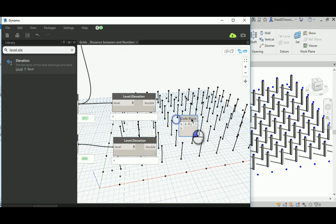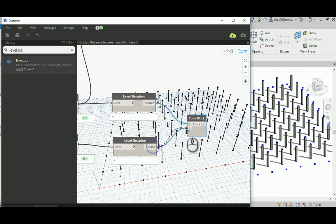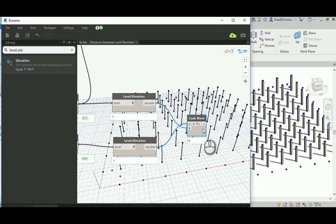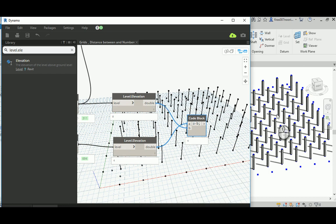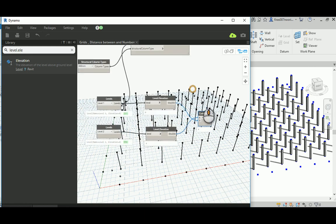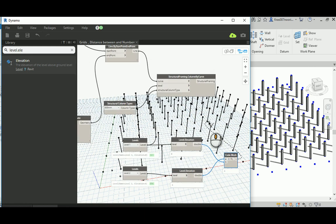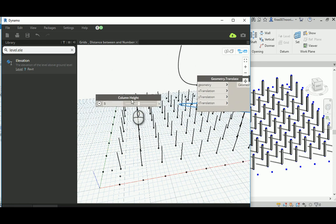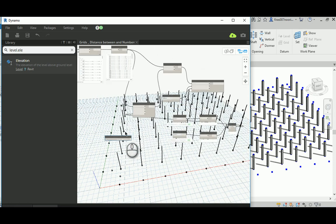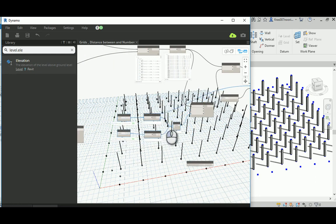What you need is a code block with 'a - b' to define the difference. Be careful to put the bigger value first, otherwise you'll get a negative result and the column will go downward. That gives you 4, which is the difference between Level 2 and Level 1 — a parametric height that constrains the columns between the lower and upper levels. Substitute this into the translate height input, removing the old static number. That's more organized.